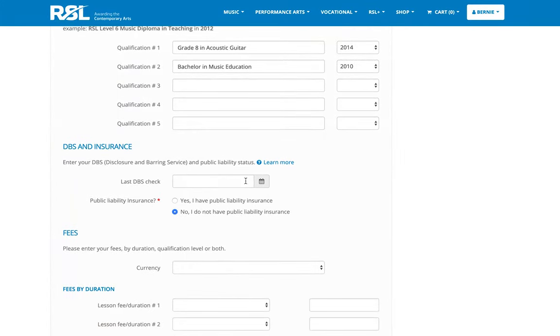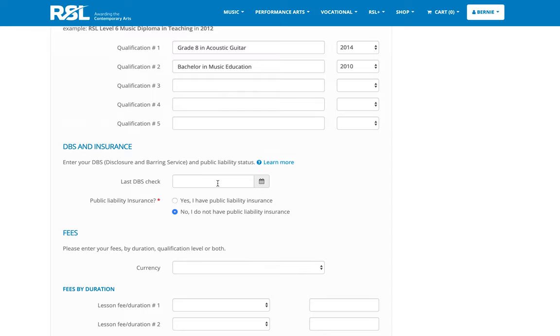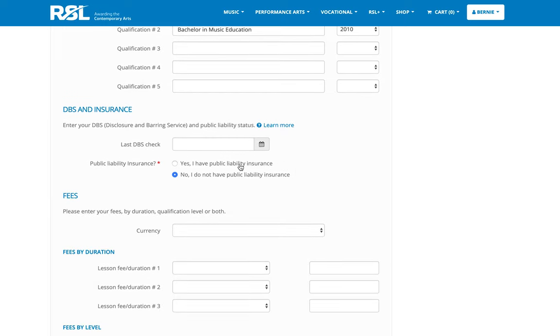Next is a number of questions about your DBS and public liability insurance. If you don't know much about these, you can click on the learn more button and we'll give you some information to help you get started. But if you do have a DBS check, please enter the date. And if you have public liability insurance, please click yes before proceeding.